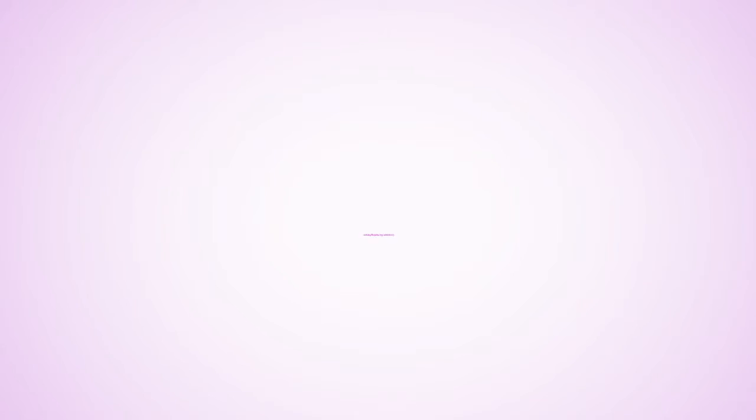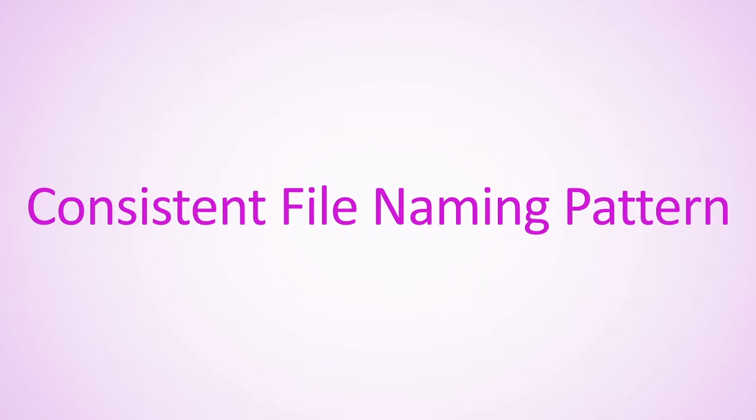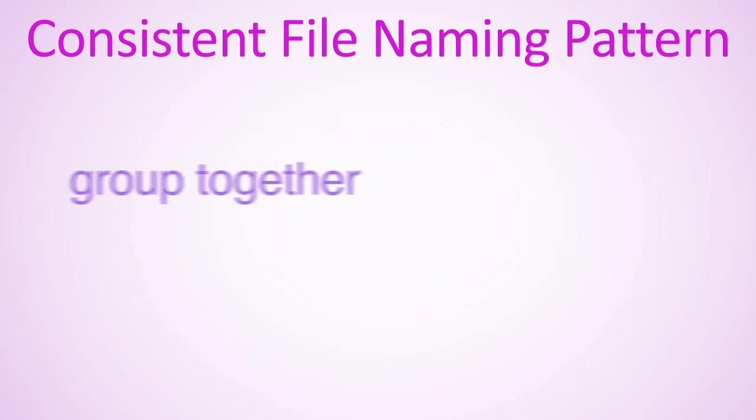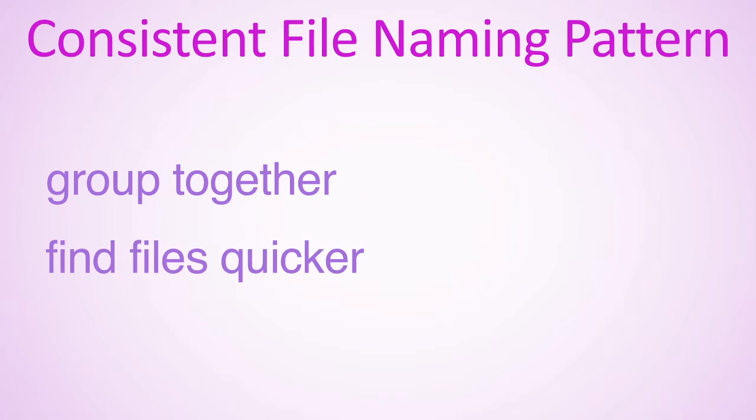As mentioned in the second part of this series, you will be able to sort files more efficiently if you use a consistent file naming pattern. This means similar files will group together and you will be able to find and work with files faster.